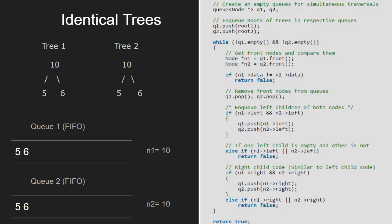In case the right child of n1 exists and it doesn't exist for n2, we would return false. Similarly, if right child of n2 exists and it doesn't exist for n1, we would return false.